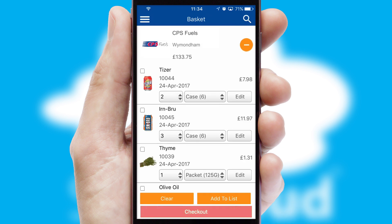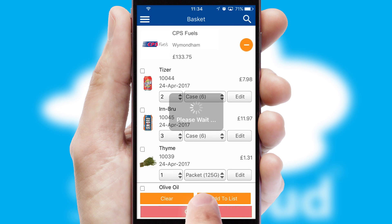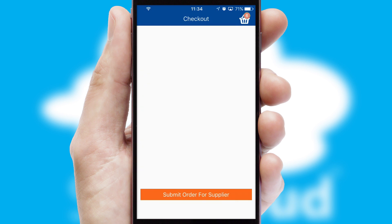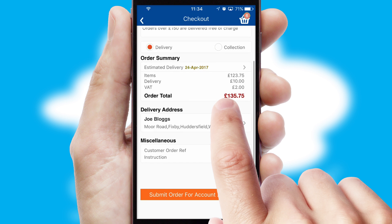Once the basket is complete, all the order information will be presented at the checkout. SwiftCloud also supports click and collect functionality.